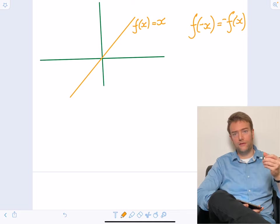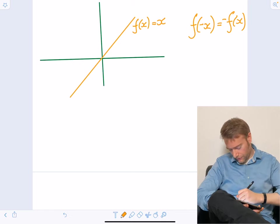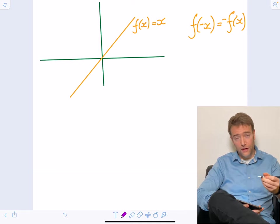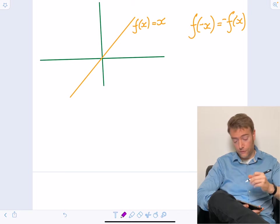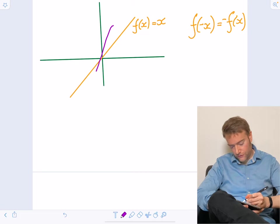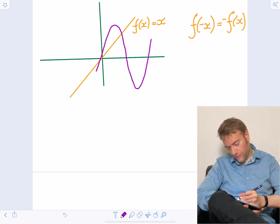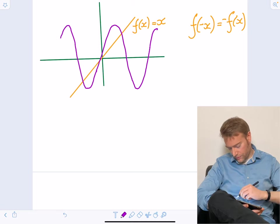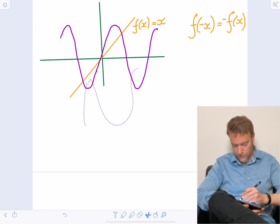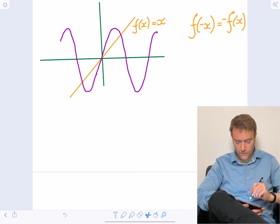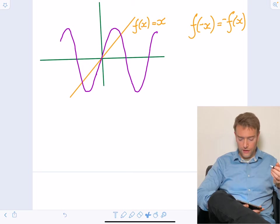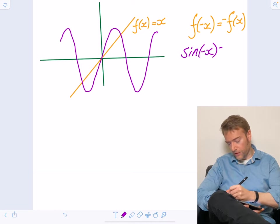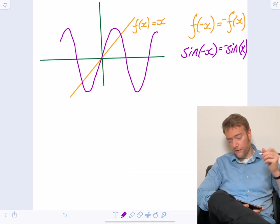Another example — we've already had cos, and of course the partner to cos is sine, and sine is an odd function. Our sine function has the property that sine of minus X is just minus sine of X, and therefore it is an odd function.